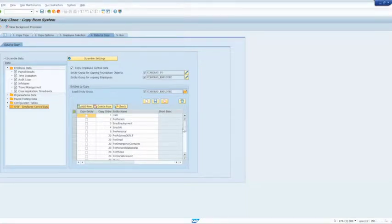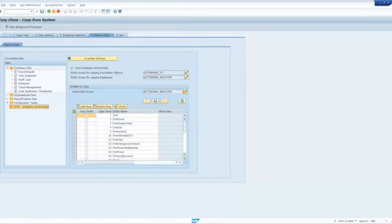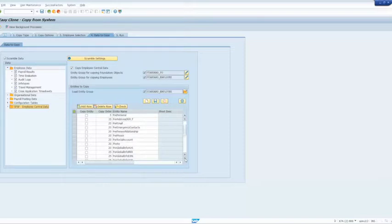We've got a standard set of objects that we apply, but it can be updated by the user as well. And we can see here all of the entities that will be copied for SuccessFactors.